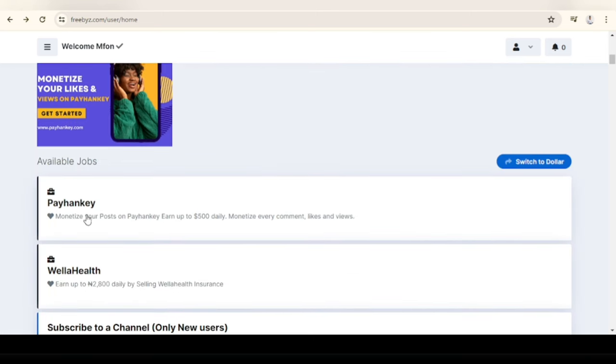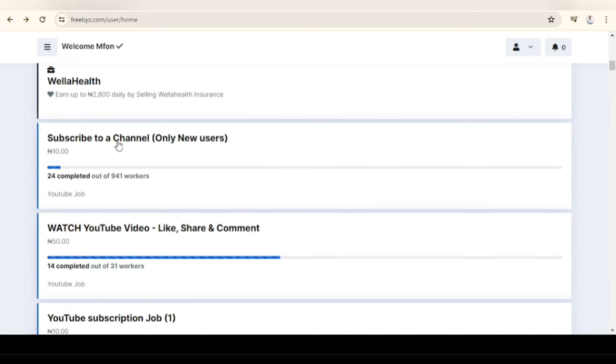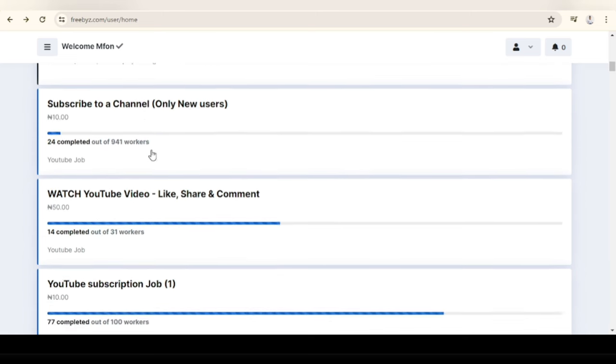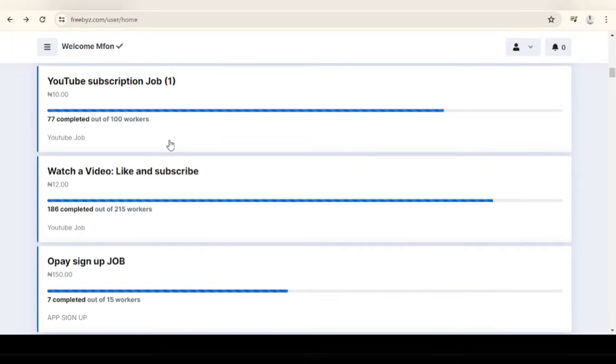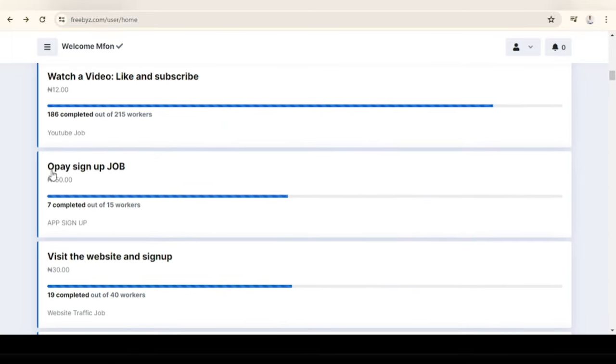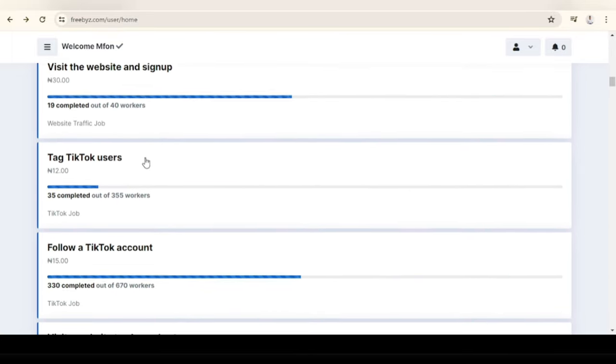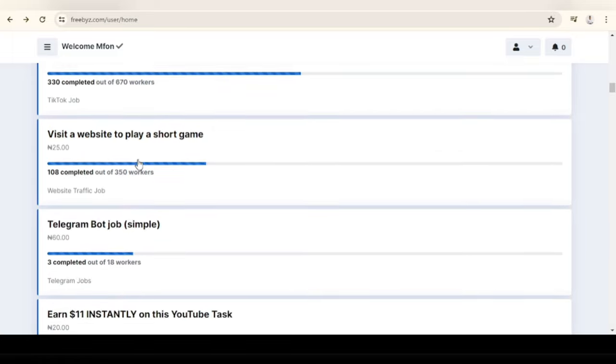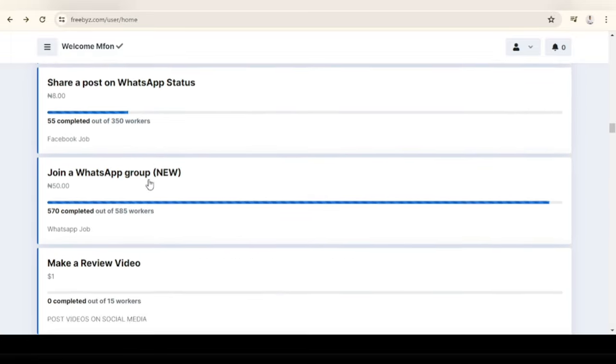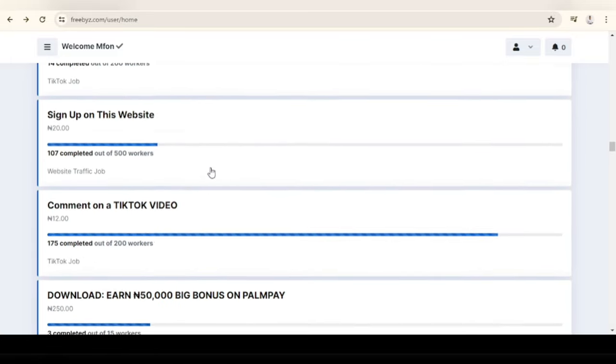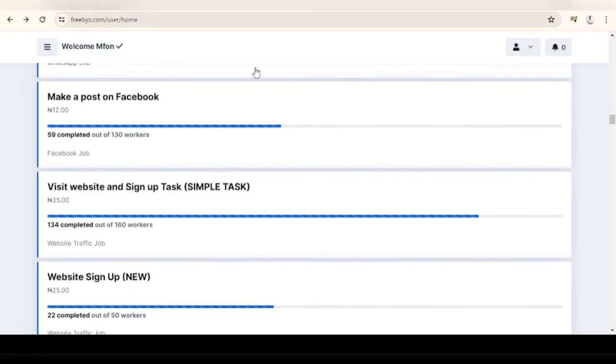Let me take you through some of the tasks here on Freebies. These are some of the available jobs on the platform: monetize your post on Payhanckie, earn up to 500 dollars daily, monetize every comment, likes and views, subscribe to a channel, watch YouTube video, YouTube subscription and so on and so forth, follow a TikTok account and so on.